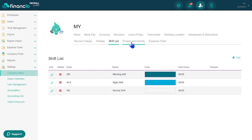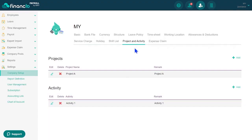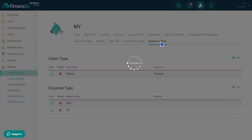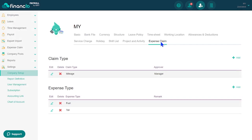Financio Payroll's project and activity feature enable you to create, assign, and track projects or tasks for your employees. Last but not least, navigate to the Expense Claim tab. Here, you can add all the eligible claims and expenses.